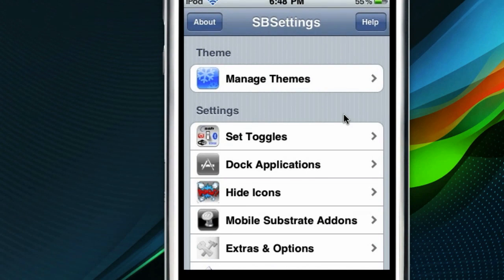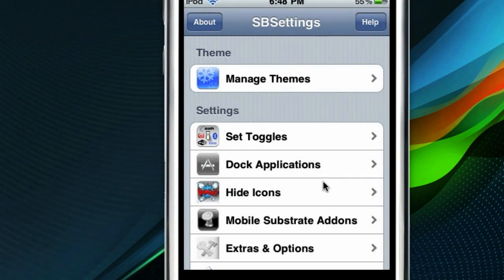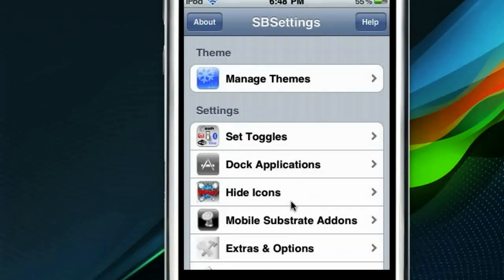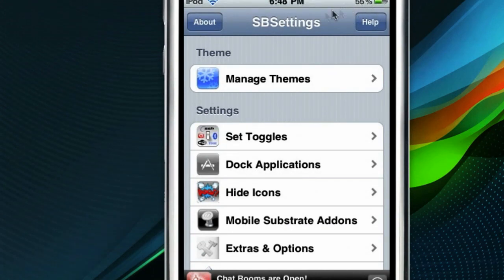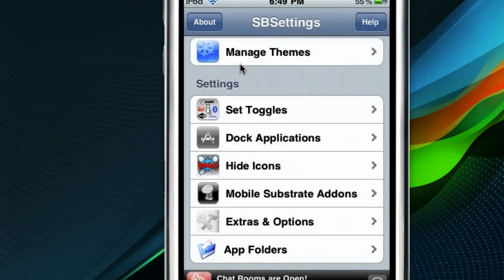You can change your theme in Manage Themes. You can set the toggles you want — if you downloaded more toggles, you can turn them on and off here. Dock Applications lets you set up a little mini dock, which I'll show you in a minute, for four extra icons you want quick access to. You can also hide icons — say you have a game and you want to pretend you deleted it; you can hide it, and then ten seconds later go back into SV Settings and re-enable that app. Then in Extras and Options, you can turn on your battery percentage and all sorts of stuff. Last but not least is App Folders, so you can group apps — kind of like Categories, or the folders in iOS 4.0 that they're going to release.